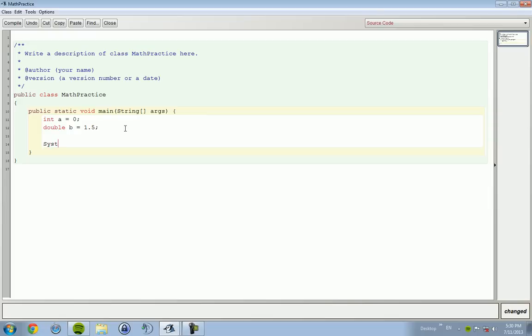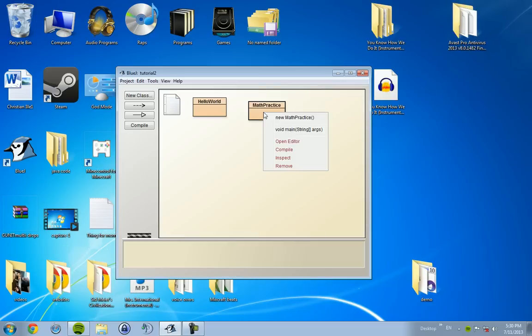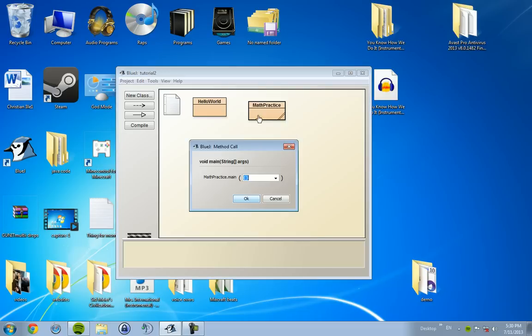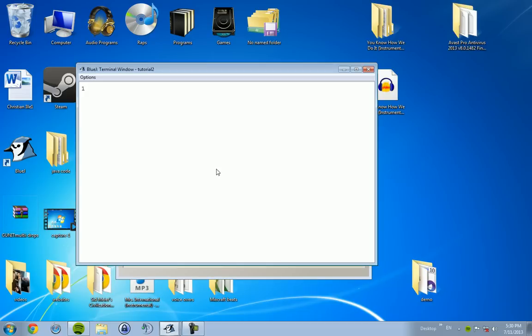Well, system.out.println, then we're going to cast it. So put the int and cast and then v. Compile. Print this. Compile this. Run it.